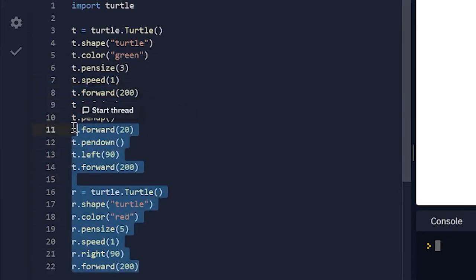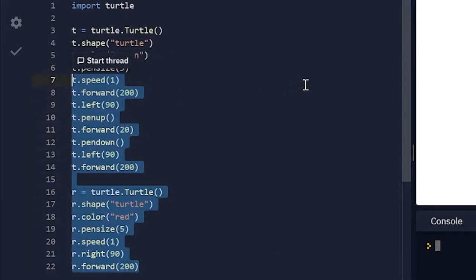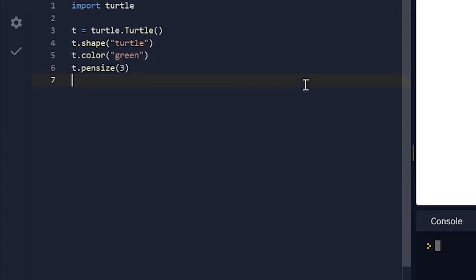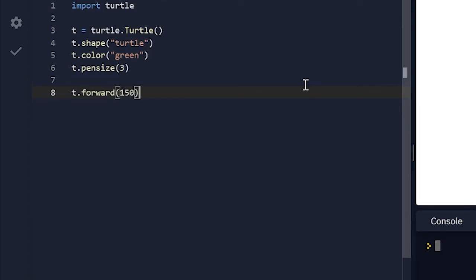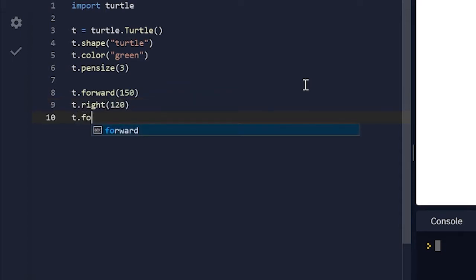So actually I'll just delete all of this because I really don't need that. So now we can do t dot forward 150, t dot right 120, and t dot forward 100.